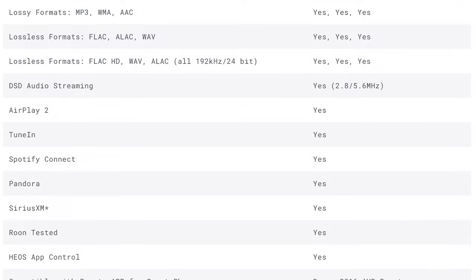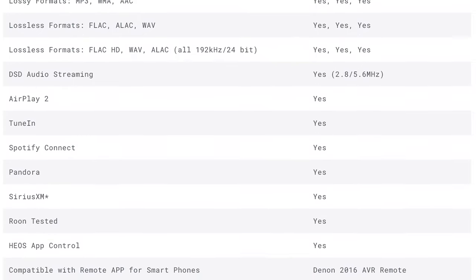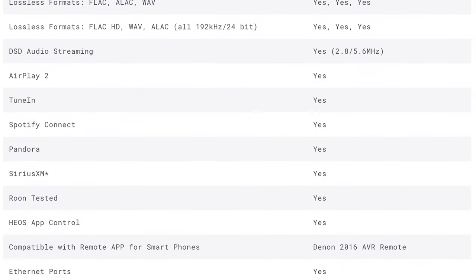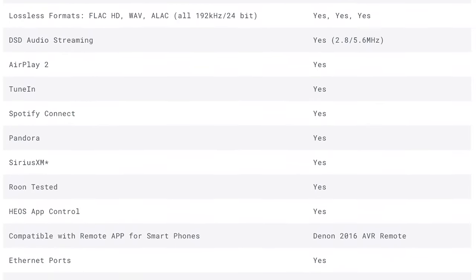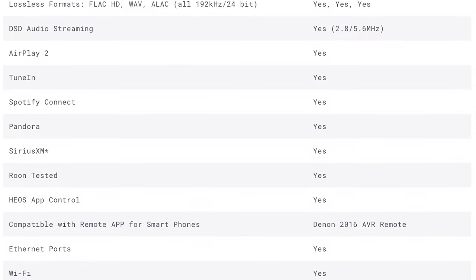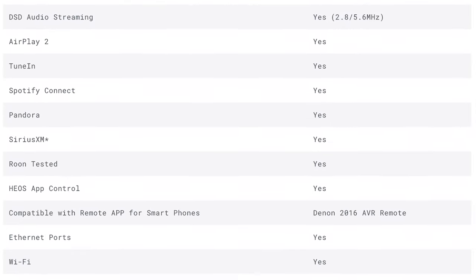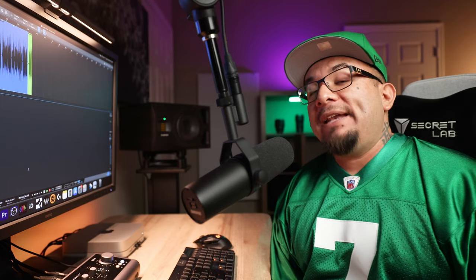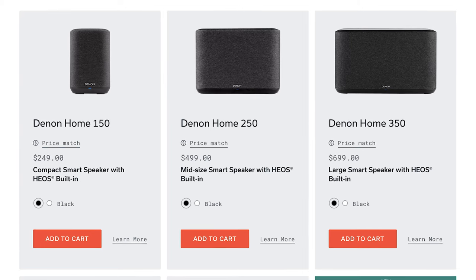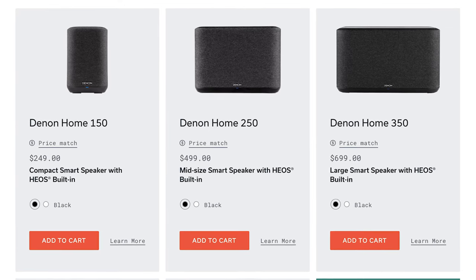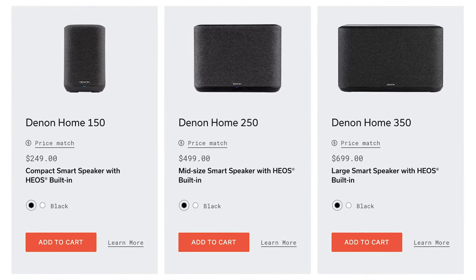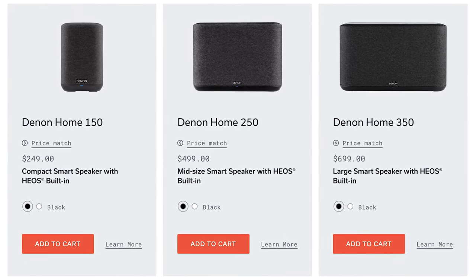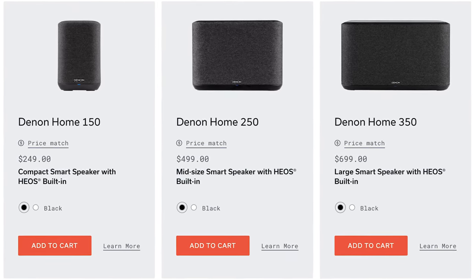If you stream music like I do, it is Bluetooth and Wi-Fi compatible and supports AirPlay 2, Spotify, Pandora, Tidal, SiriusXM and more, and can be streamed wirelessly to compatible Heos components like Denon home speakers and control them with the Heos app.